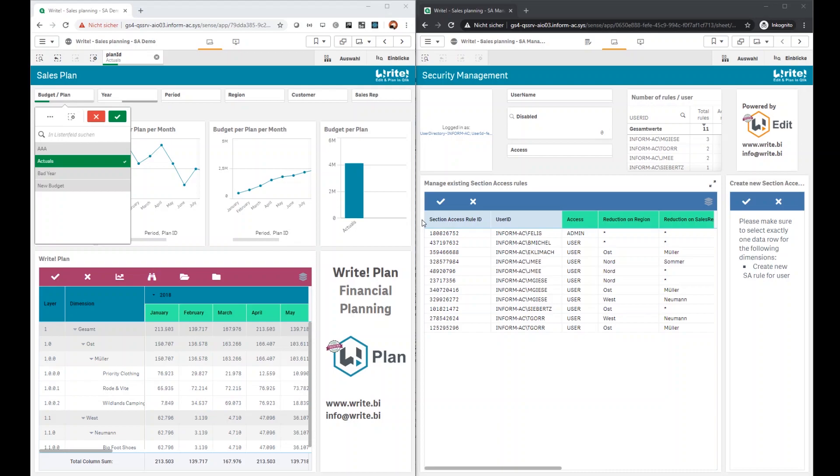The two main disadvantages here are, you either have to edit the inline script or Excel file manually and you have to manually publish the correlating app or trigger some reloads afterwards.